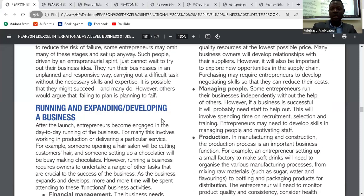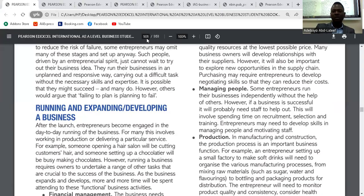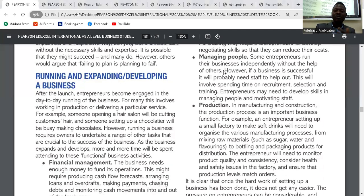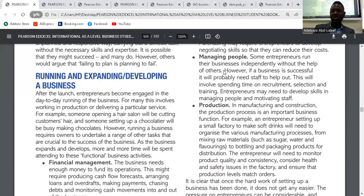Managing people is another functional activity. Some entrepreneurs run their business independently, but if a business is successful, they will probably need staff to help out. This involves time spent on selection and training. Entrepreneurs may need to develop skills in managing people and motivating staff. As the business expands it needs more workers to run operations. An entrepreneur must develop skills to manage and motivate workers, because if they are not motivated and managed well, their productivity will reduce.